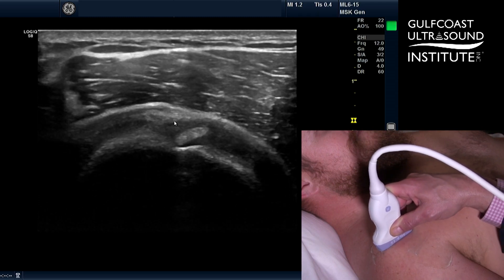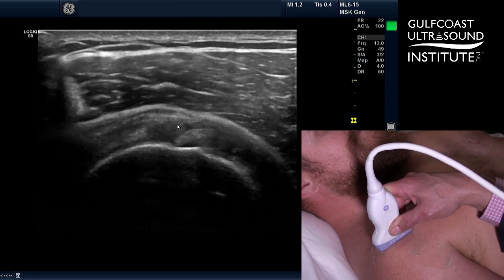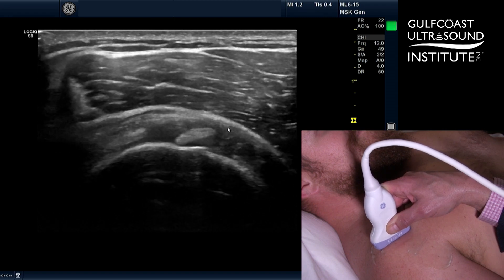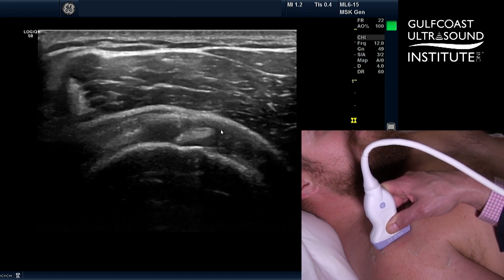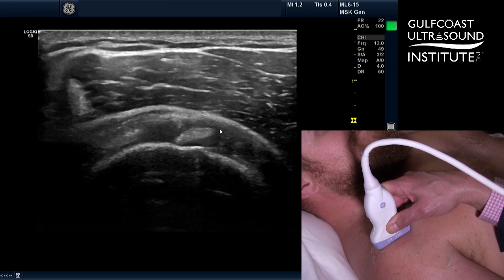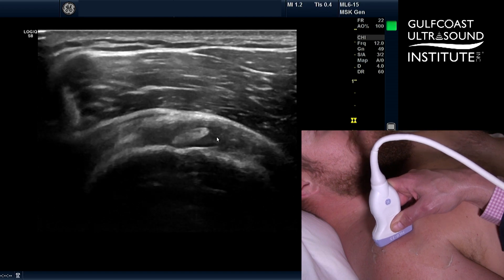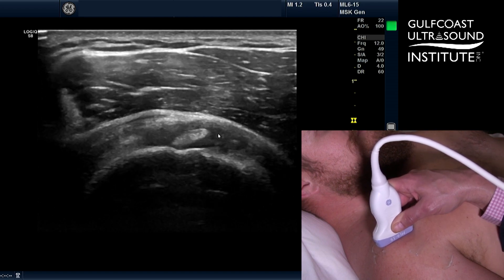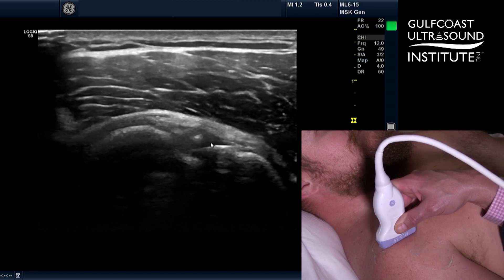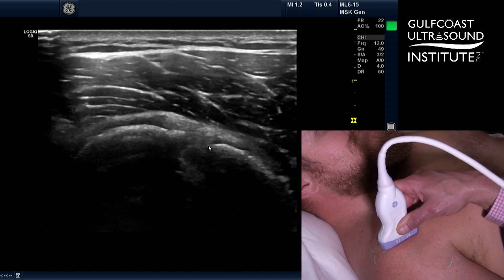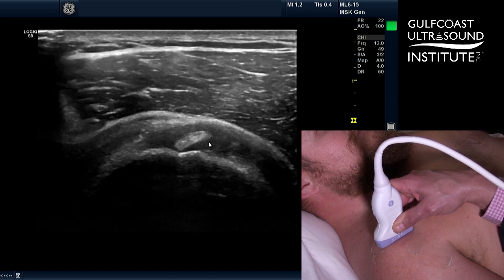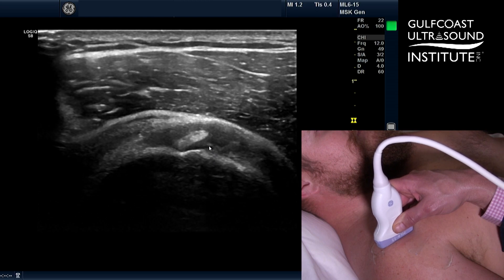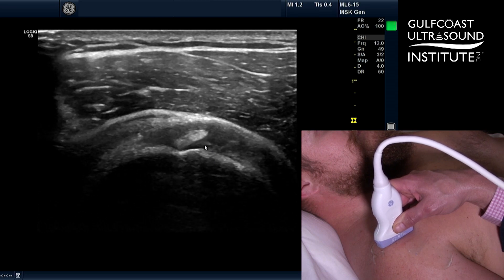Scanning back proximally — lateral coracohumeral ligament. On the other side of the biceps, you have the medial coracohumeral ligament. This acts almost like a sling around the biceps. The medial coracohumeral ligament also extends down distally, but onto the lesser tuberosity, where it blends with the superior glenohumeral ligament, which is deep to the biceps in this location.